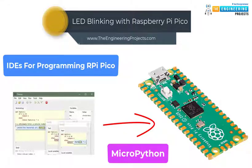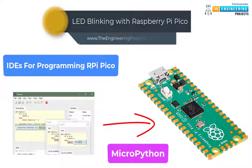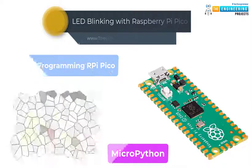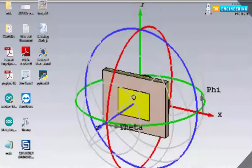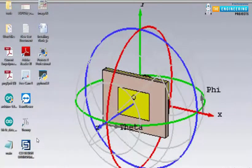In our previous tutorial, we already explained how to install Thonny IDE for Raspberry Pi Pico programming. The link is provided in the description. Now, let's move towards the programming part.